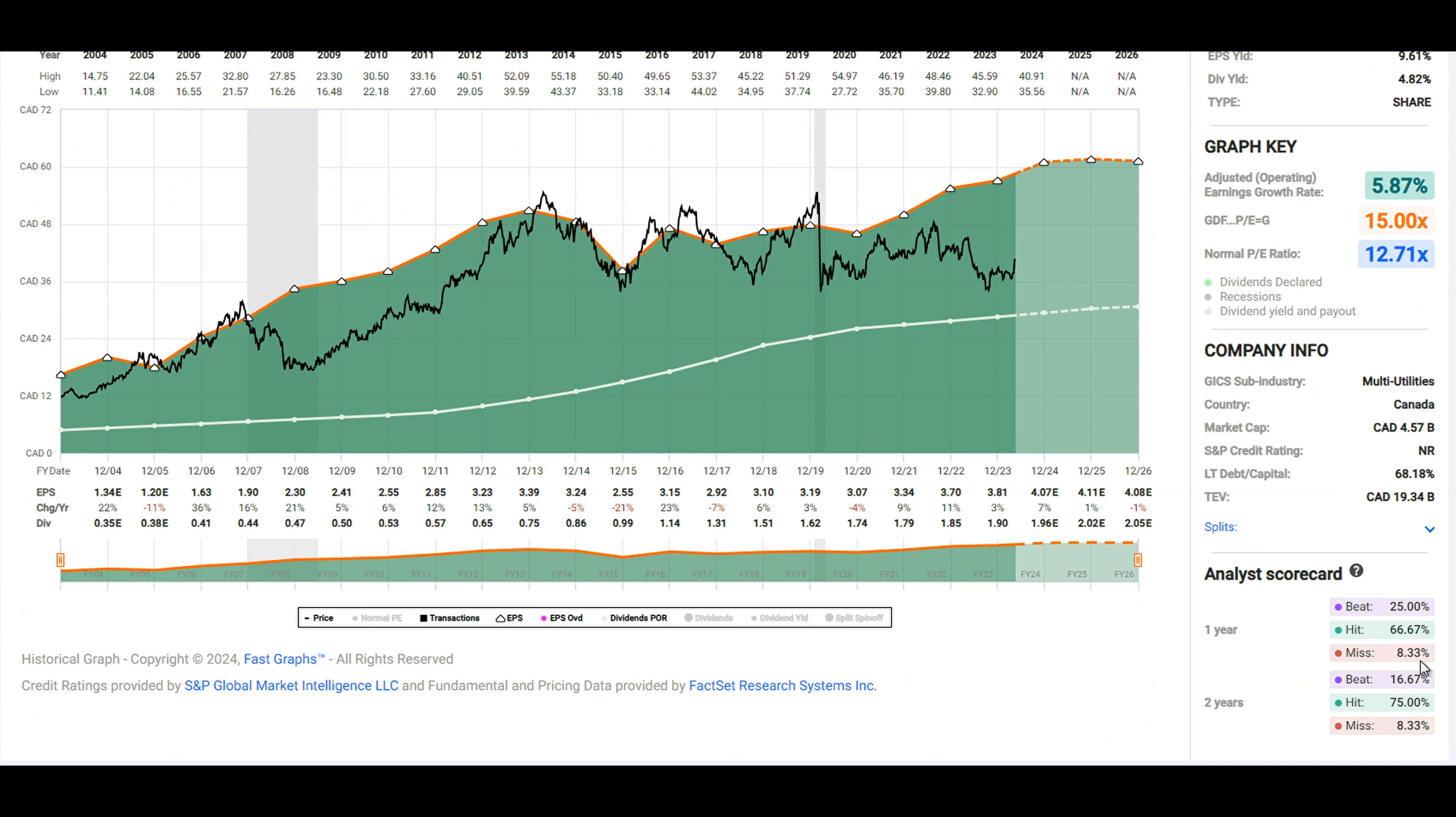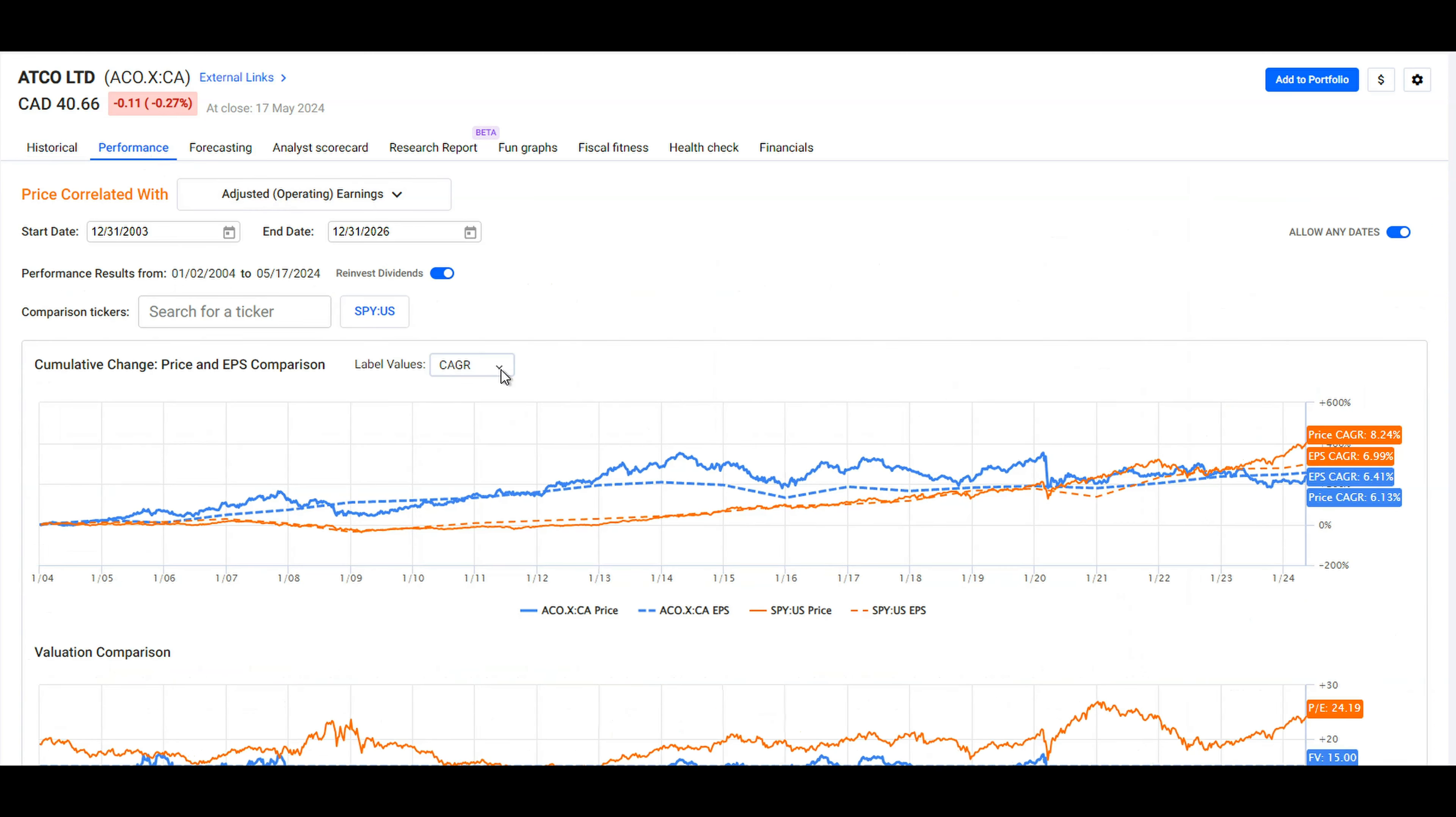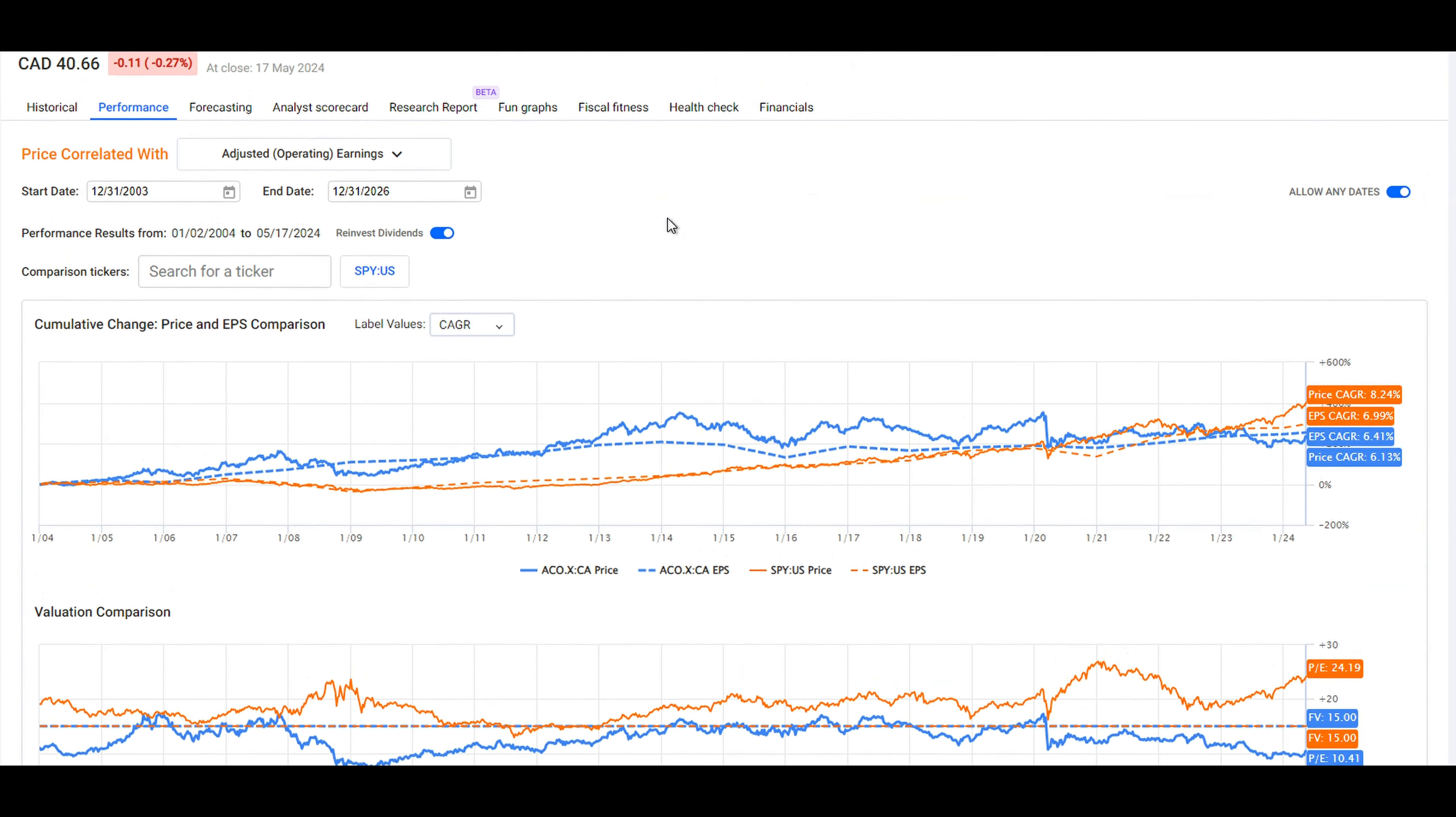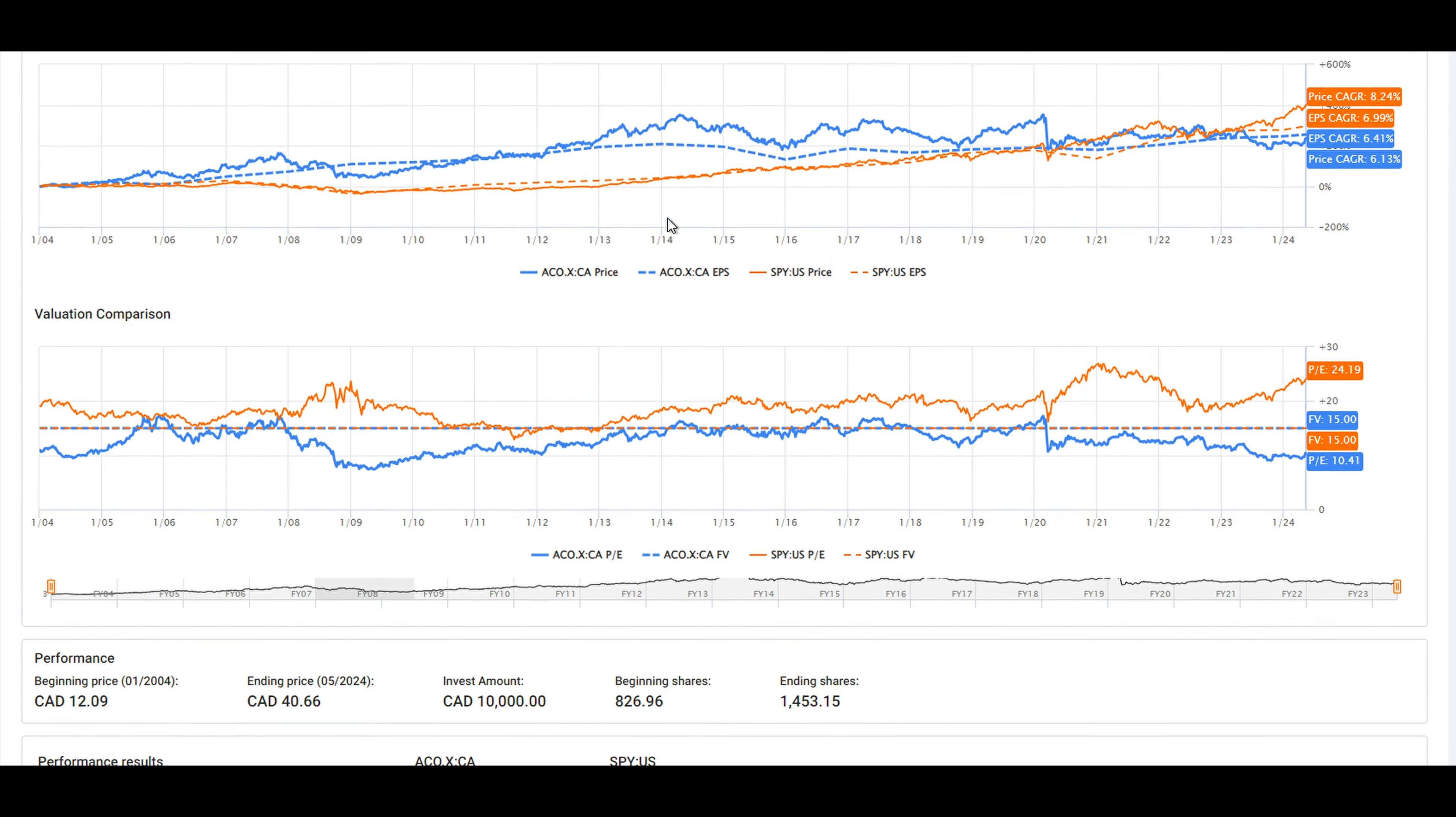It's important to note that the two-year analyst scorecard is reasonable as is the one year. There's some misses, it's not as clean as I like to see, but it's reasonably good. When we look at the performance against the SPY, we see that it has returned a comparable nearly 10 percent, just under the SPY over the last 20 years. But when we look at the total dividends reinvested, we can see it's looking at about two and a half times the income from the SPY, and I think that's been a powerful driver of returns.